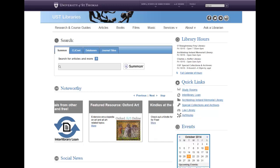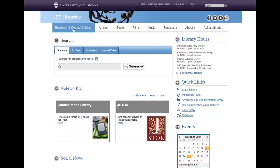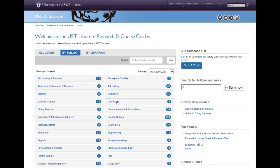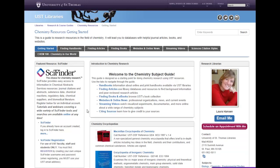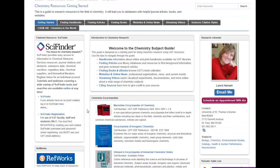To find SciFinder on the library website, simply go to Research and Course Guides, find the chemistry department's guides, and click on Chemistry Resources. On the first page of the Chemistry Resources guide, you find a box about SciFinder. The first link at the top of the box is for logging into SciFinder once you have an account. The bottom link is for first time users. Click on this link first.